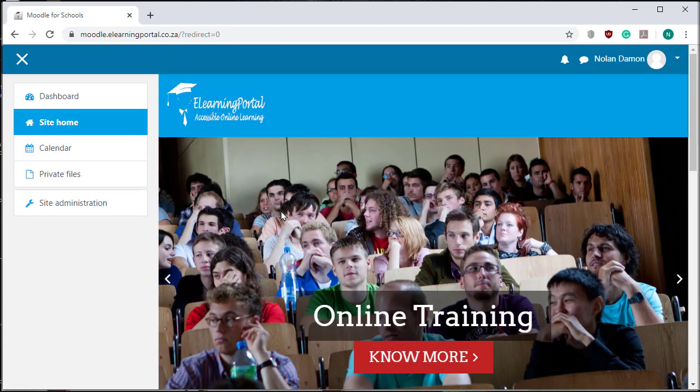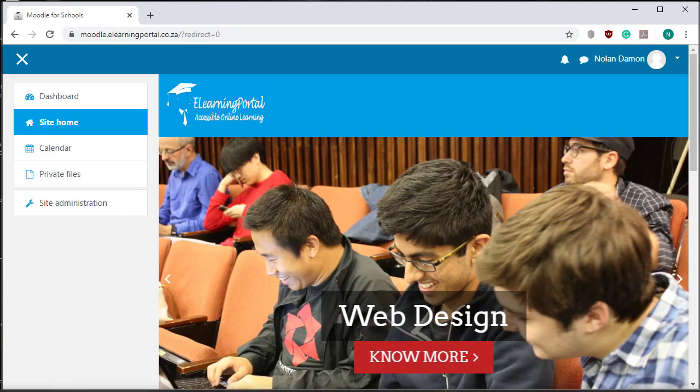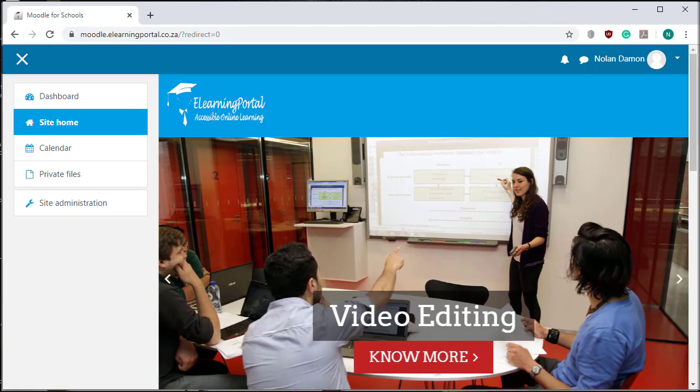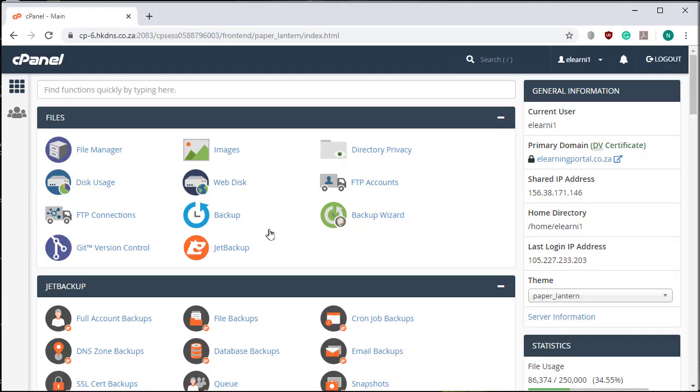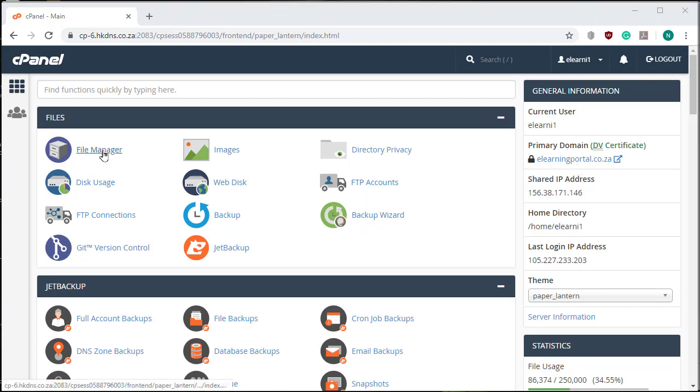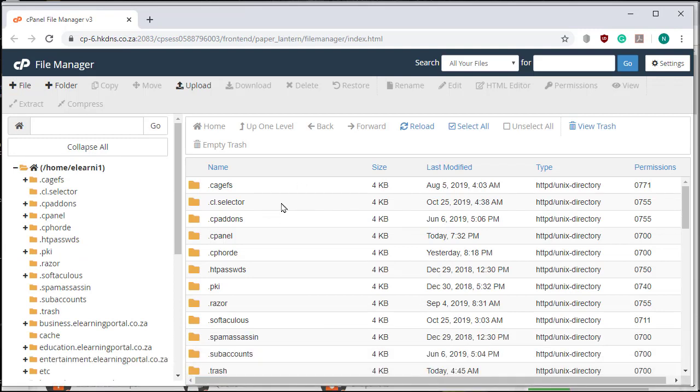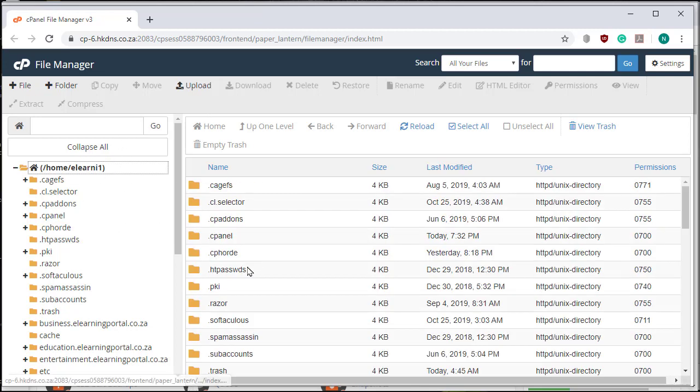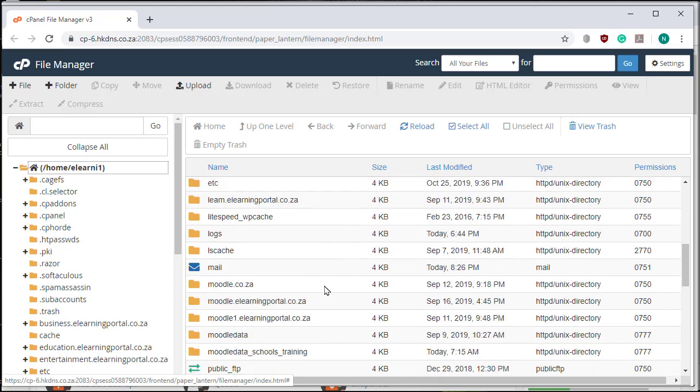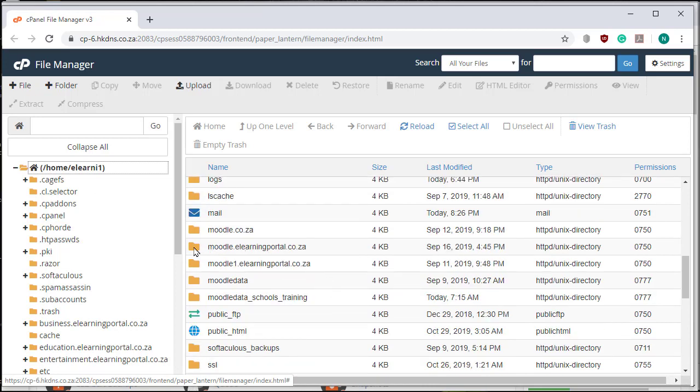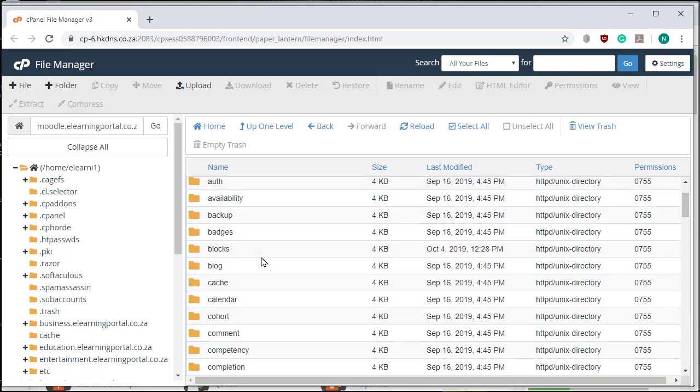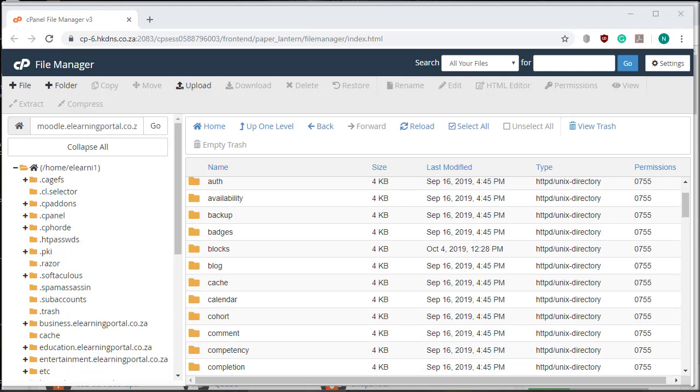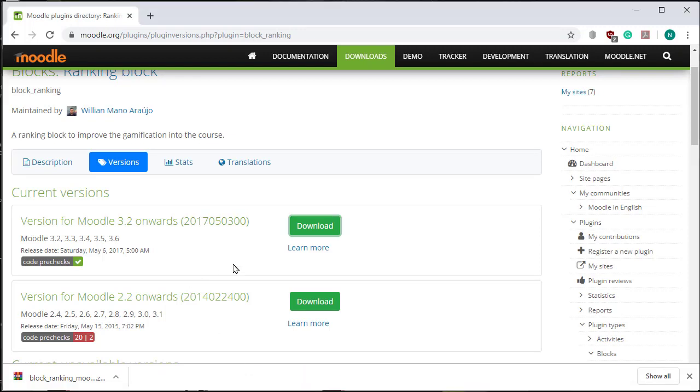Now I'm going to upload that into my Moodle directory on my server. Here I'm in my control panel. Let's click on File Manager. I'll go to my root directory. Here's my Moodle site. I double-click on my Moodle directory.